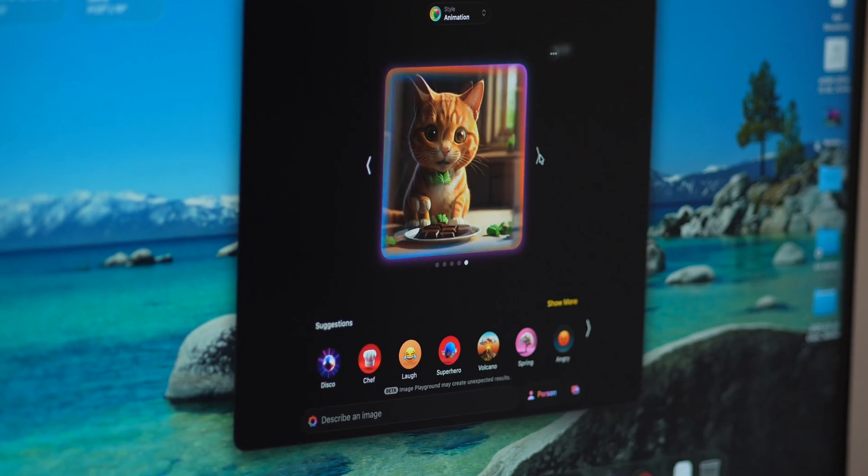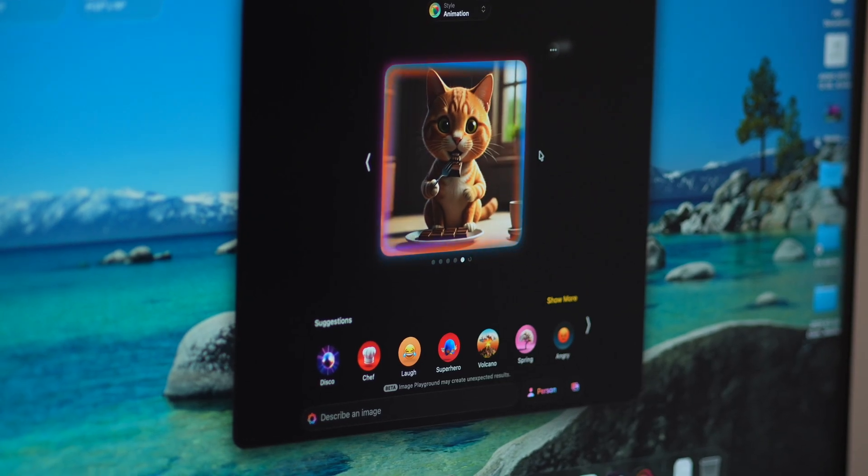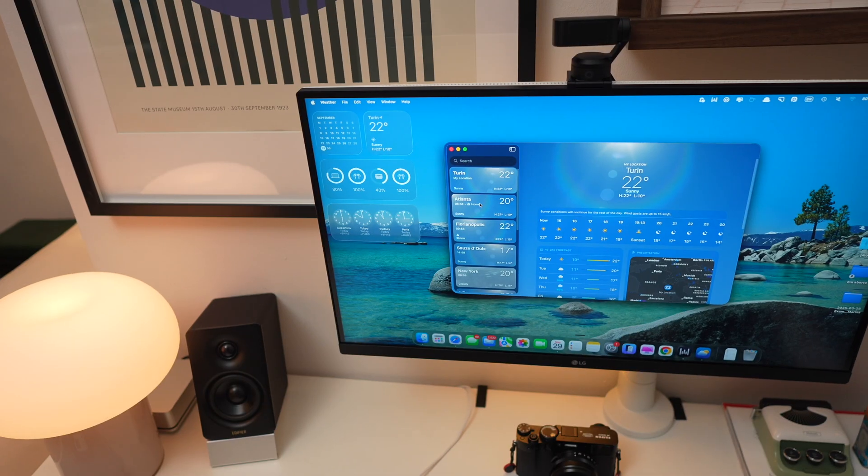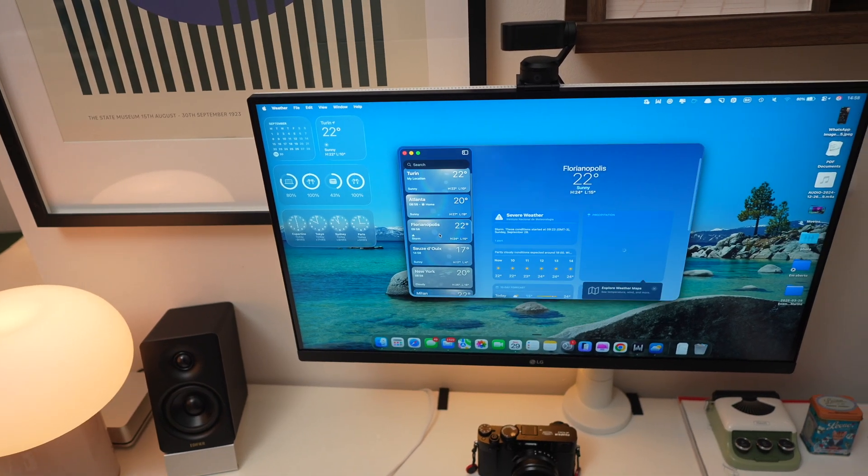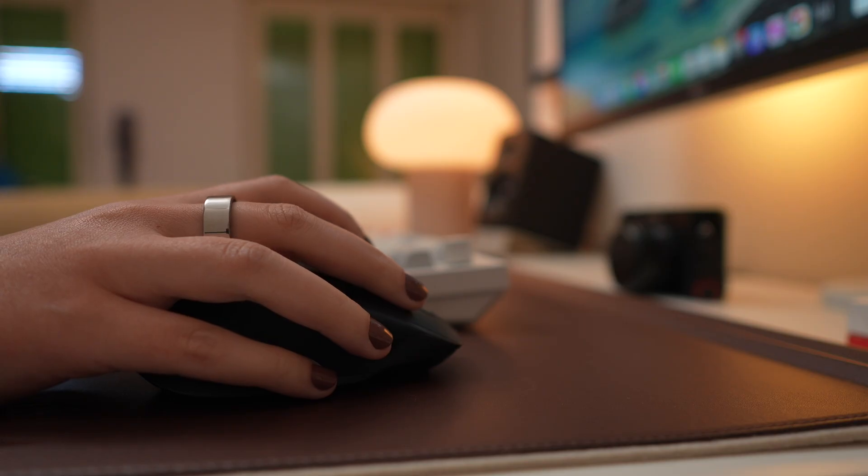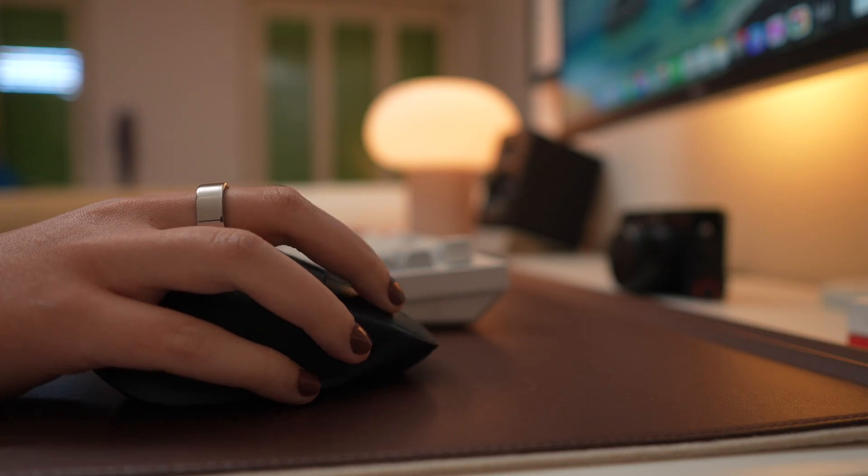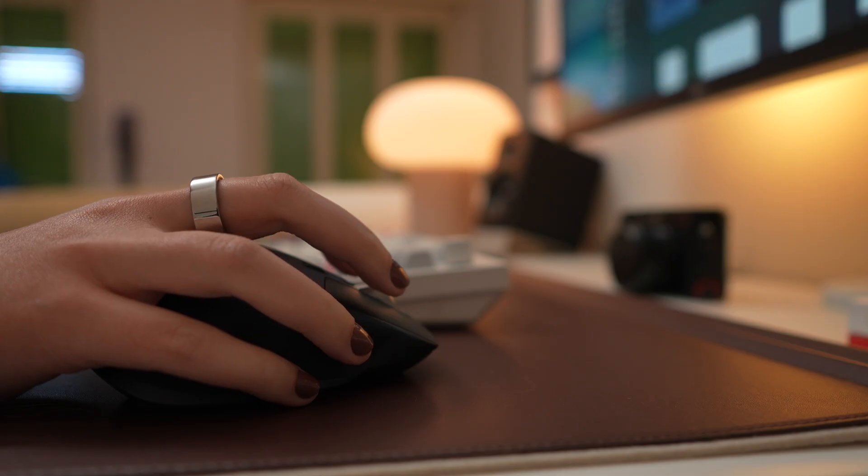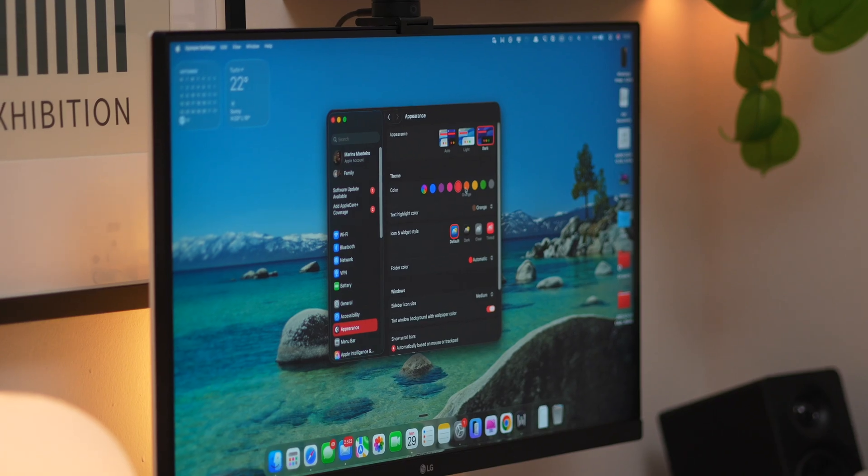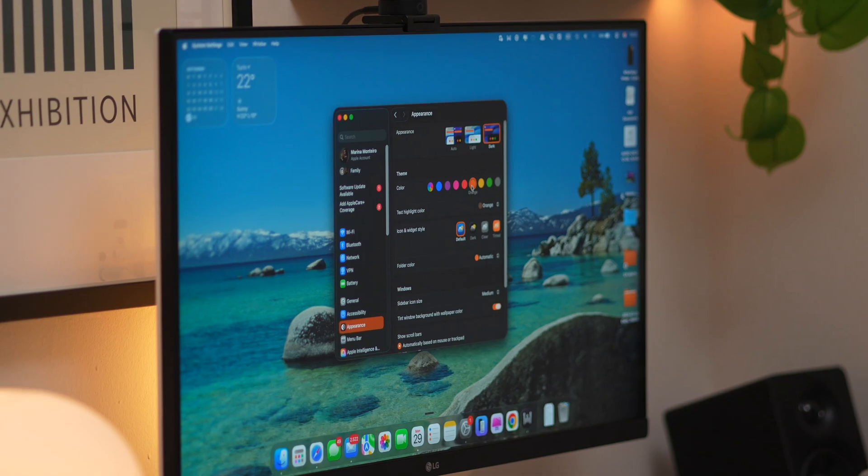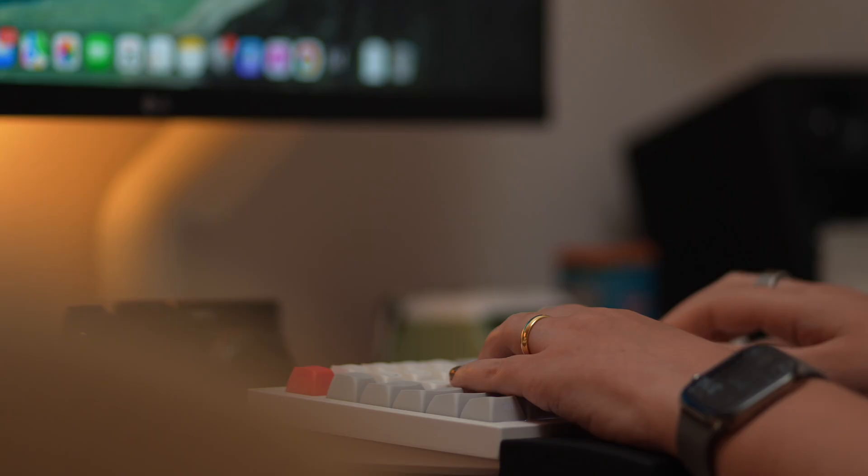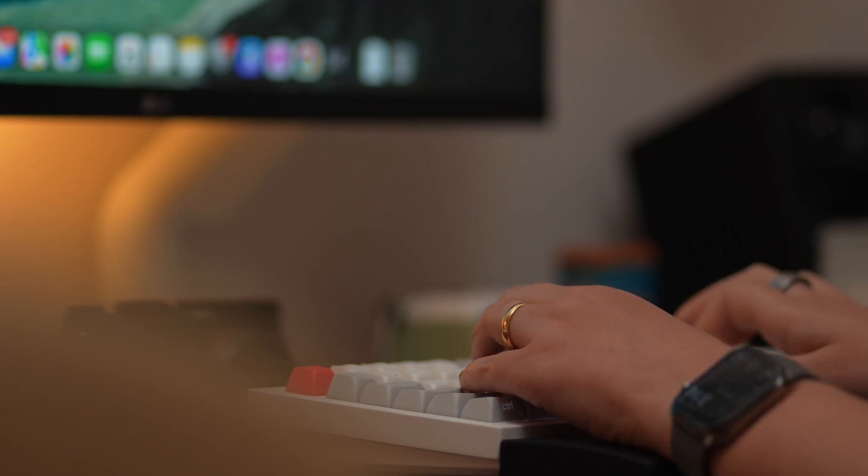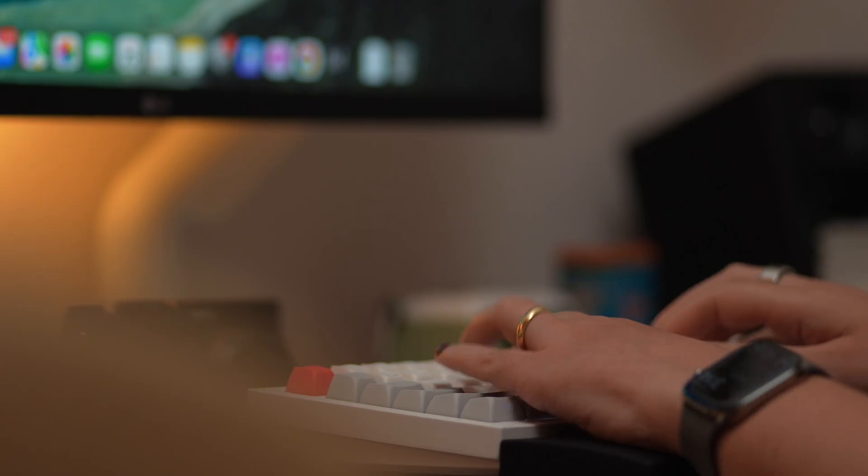Should you upgrade to macOS Tahoe? That's the question millions of Mac users are probably asking right now. As someone who used almost every version of macOS, I had to find out for myself. So I installed Tahoe on my MacBook Pro and have been using it daily for some time now. And let me tell you, the truth is more nuanced than you think.